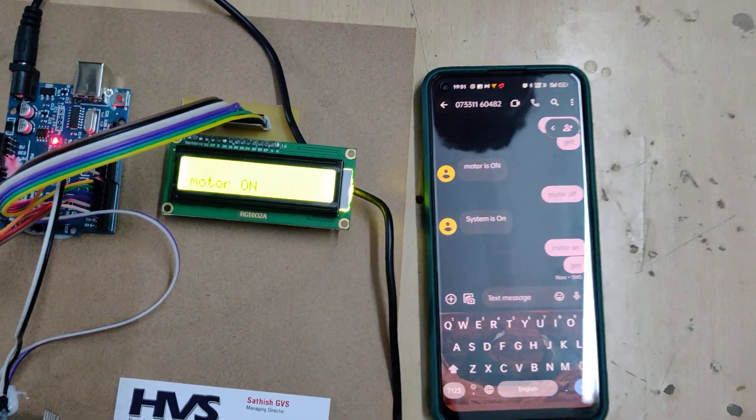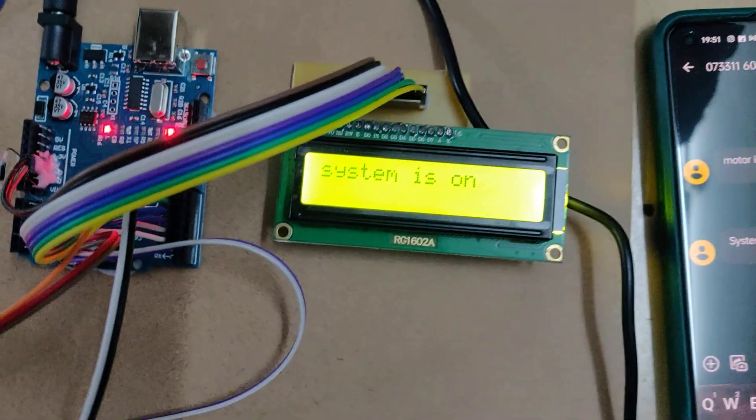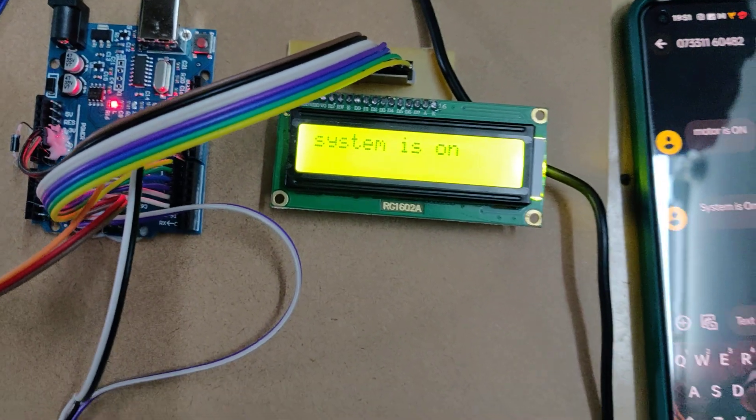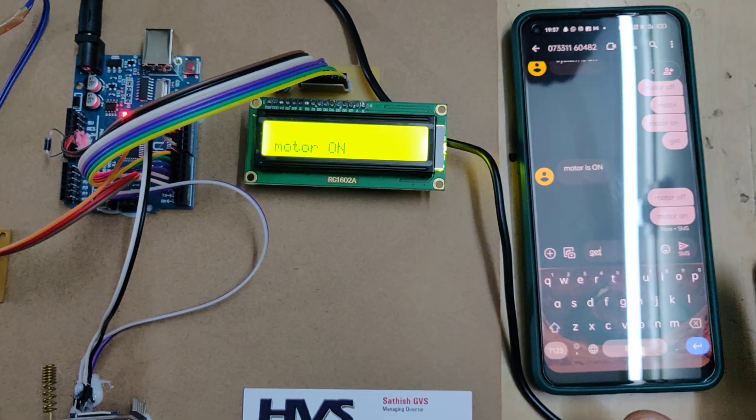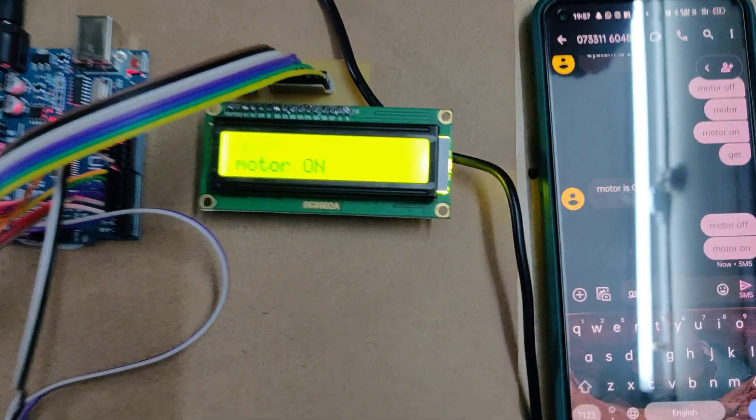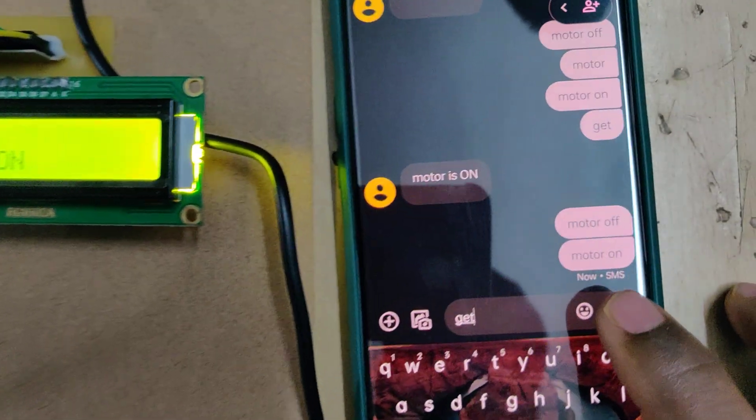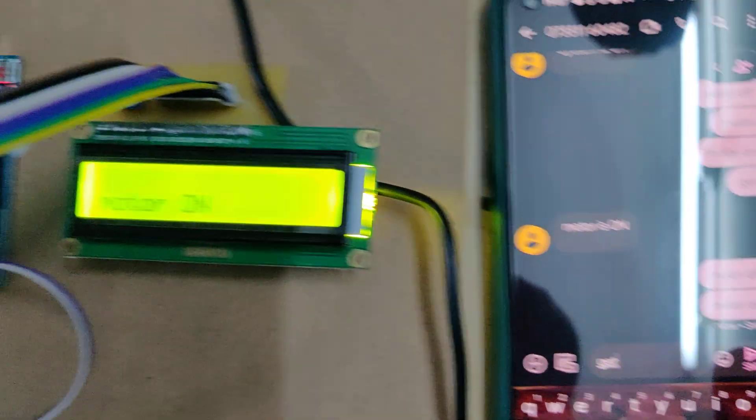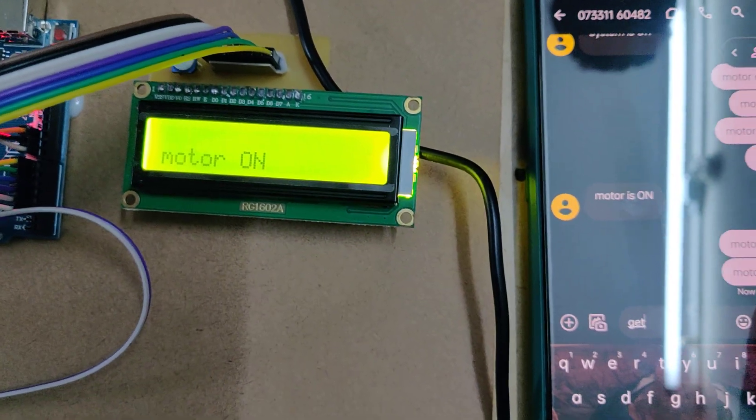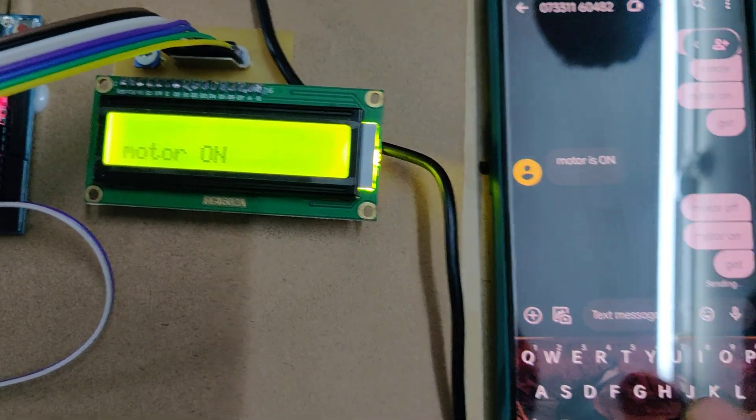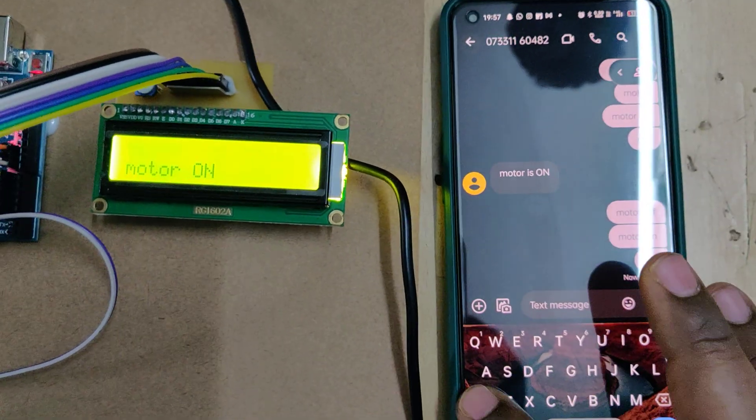On LCD we can see that. You can see that we sent motor on. Now I'm sending the get message.